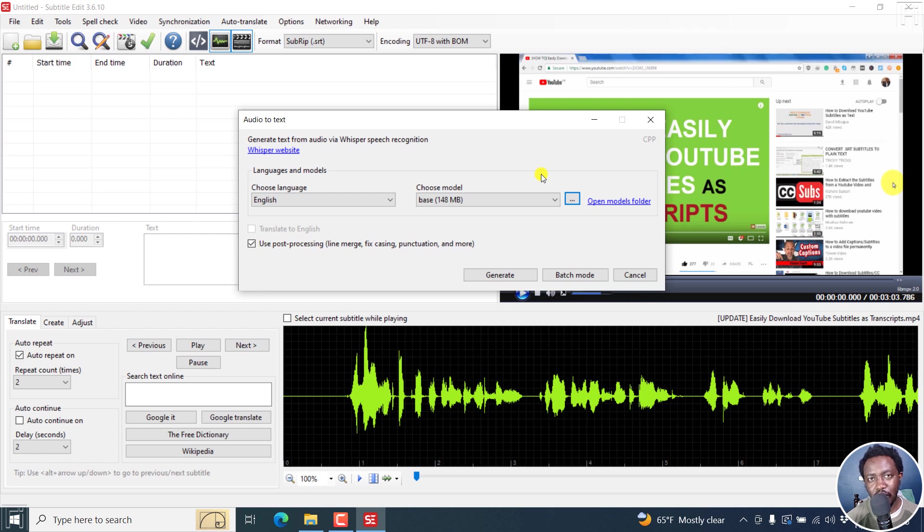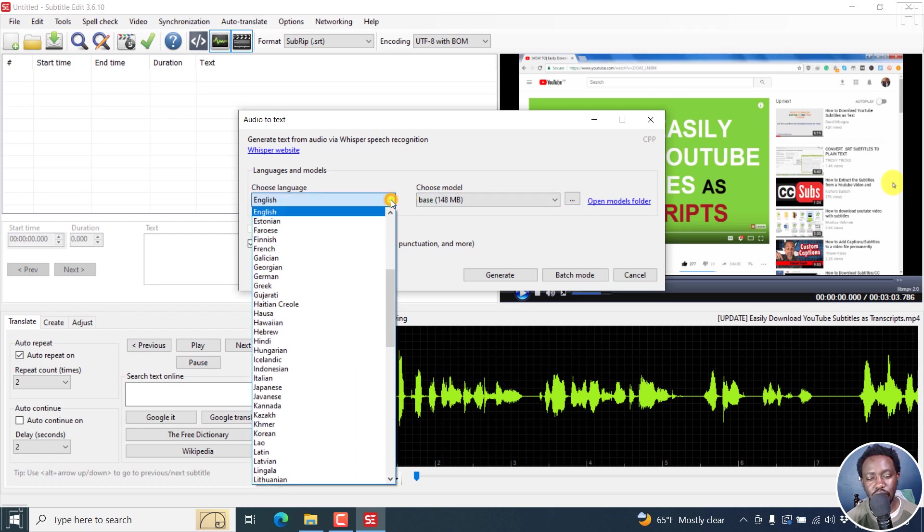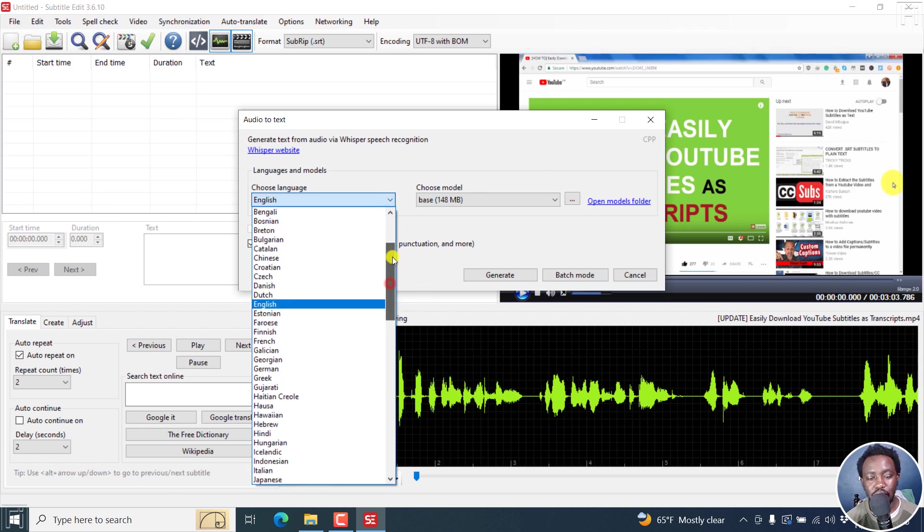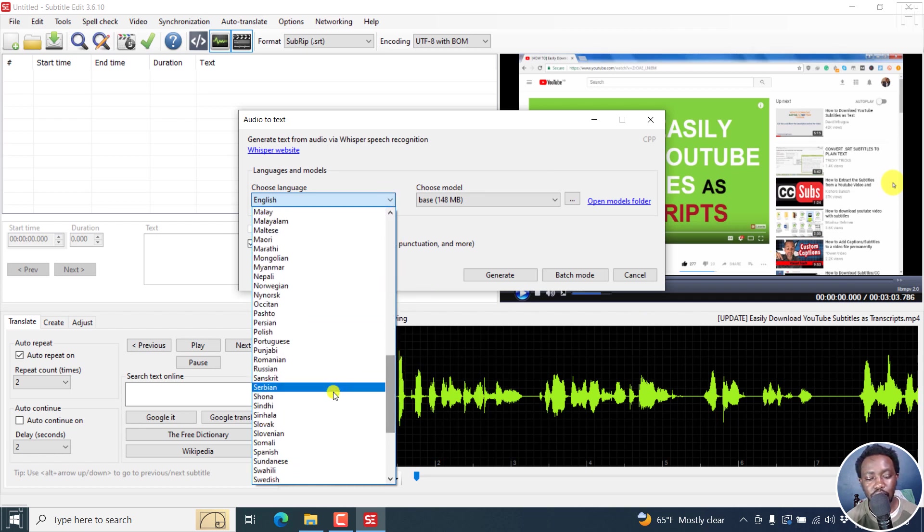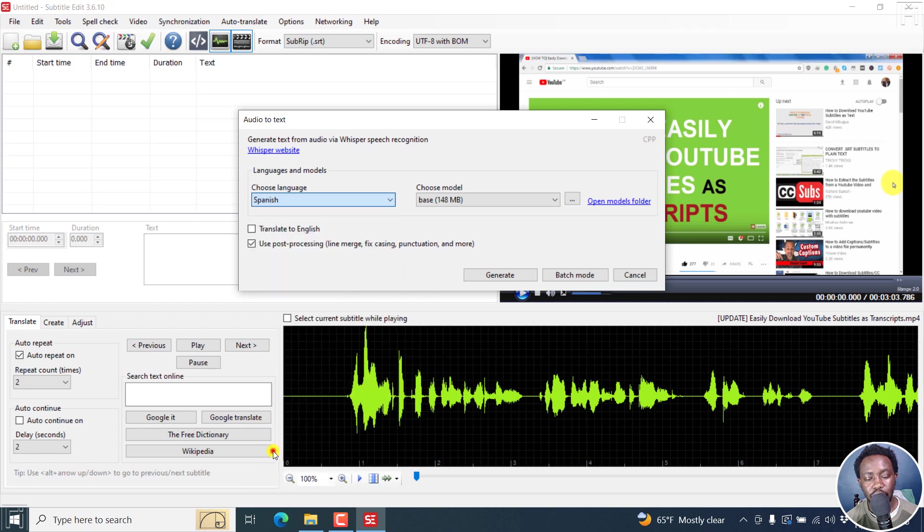You get better accuracy from one language. Let's say this particular video was in something like maybe Spanish. Click on that.